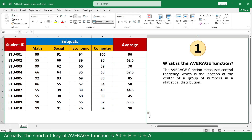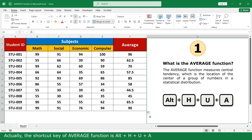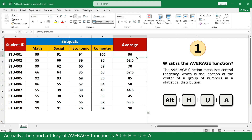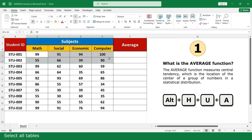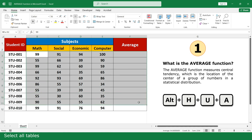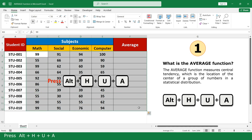Actually, the shortcut key of the average function is Alt+M+U+A. Select all tables and press the shortcut key.